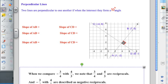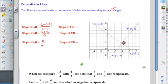Let's find out what's true about the slopes of perpendicular lines by calculating the slope of AB and then CD. For AB, the change in Y is 6 subtract negative 2 over the change in X of 7 subtract 1. That's 6 plus 2 over 6, which is 8 over 6, and that reduces to 4 thirds. So the slope of AB is 4 thirds.